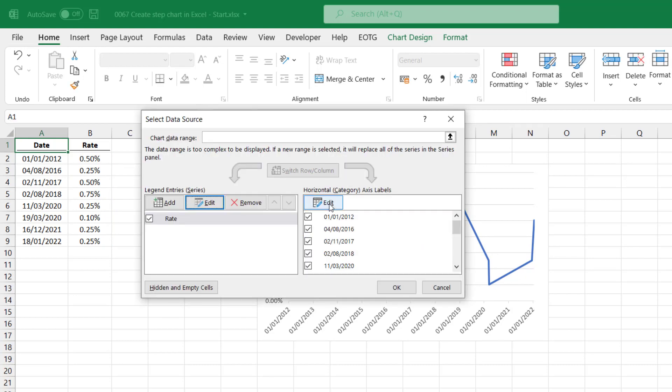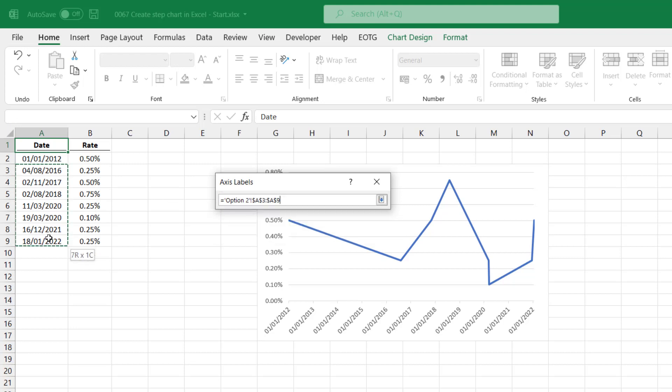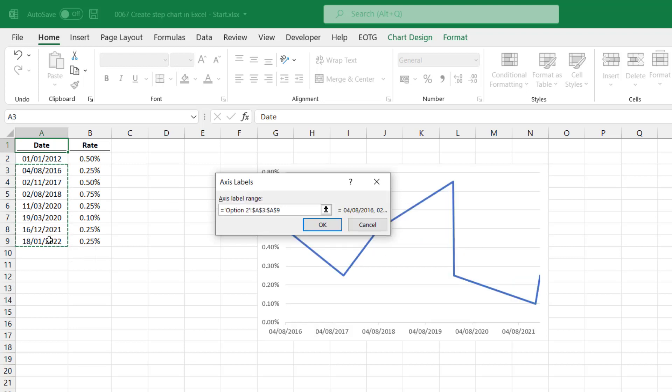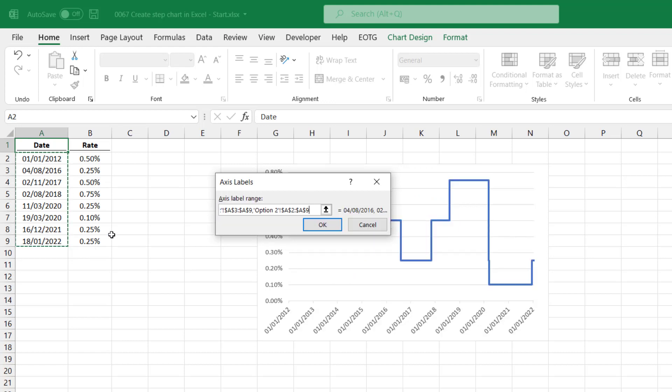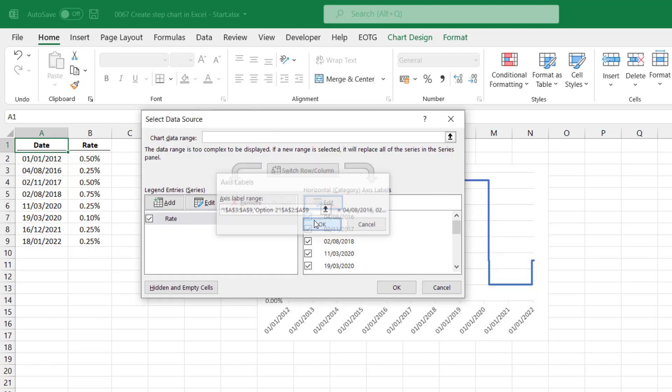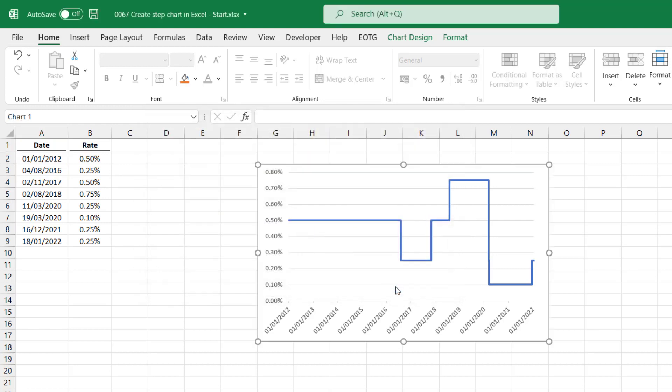Over in the axis labels, I'll type an equals into the axis label range. I'll select all except the first date, enter a comma, and then select all the dates. As soon as I click OK and OK on the select data source dialog box, you'll see we now have a step chart. And for that, we've not had to change any of our data format whatsoever.